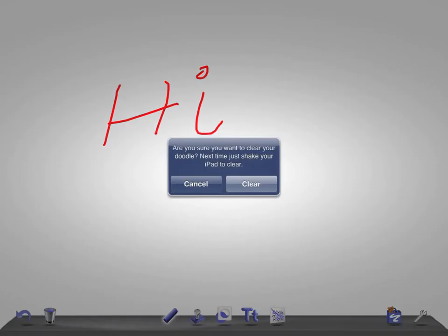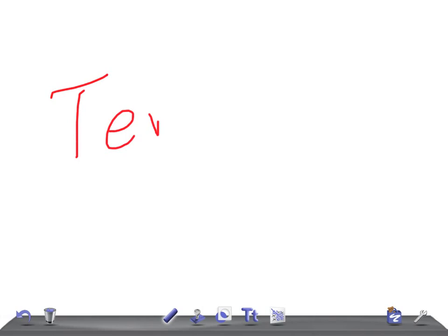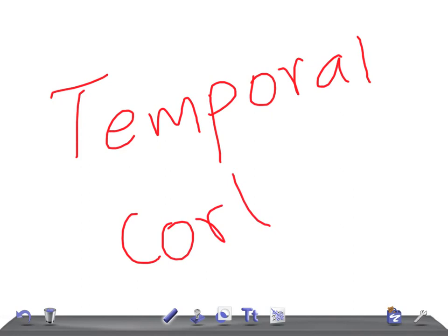Hi friends, welcome back to All-on-Law. Today I'm going to talk about USMLE — specifically the temporal cortex. So I'm going to cover the important functions related to the USMLE examination. The temporal cortex is a part of the brain, so let's get started.